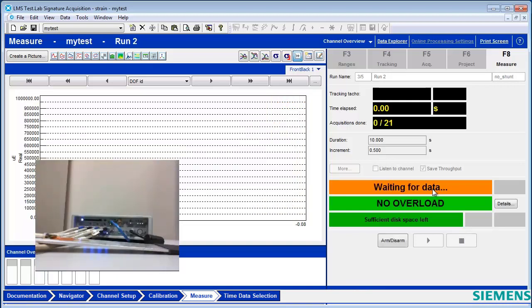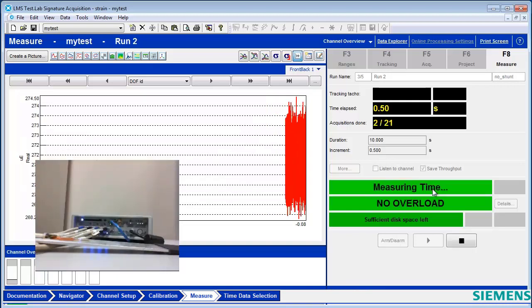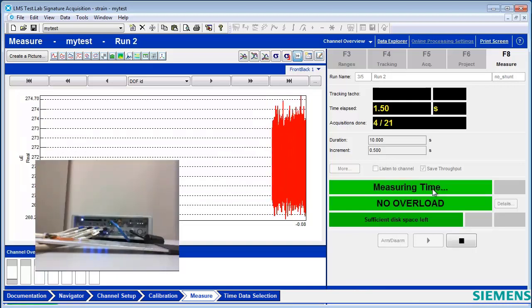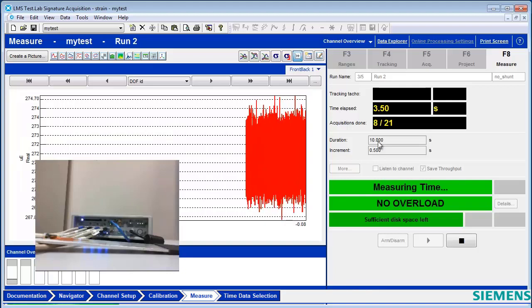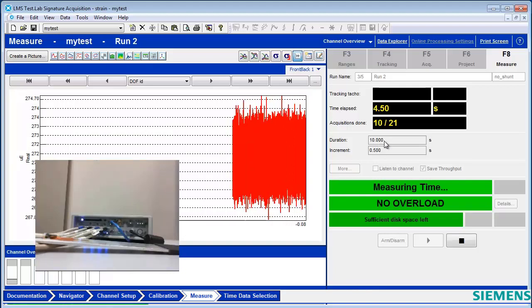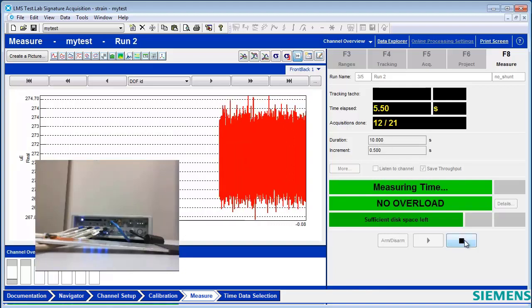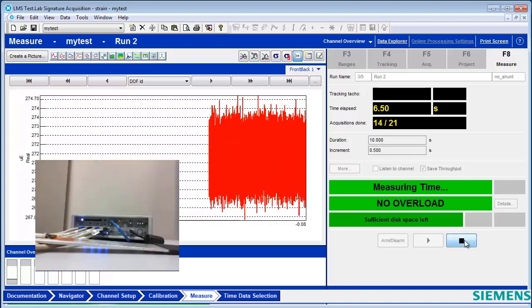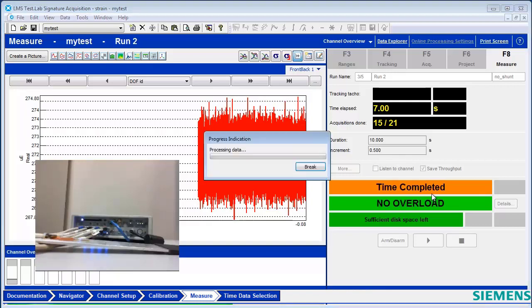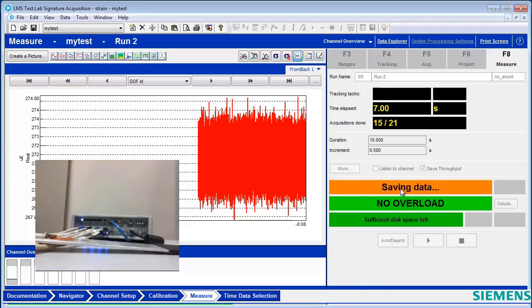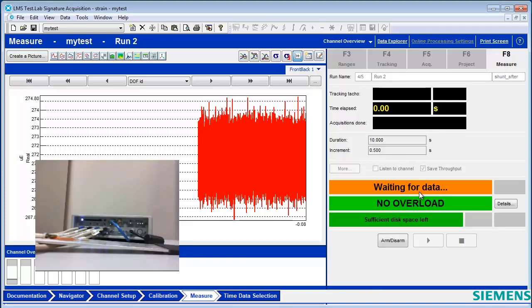Now my test is starting, so it's a 10-second test. If I wanted to, I could end it early. And then immediately after my test is done, the system goes and it measures the shunt values and the zero values again, so that I have a traceable record throughout my testing campaign.